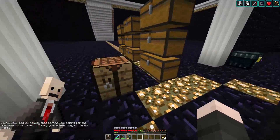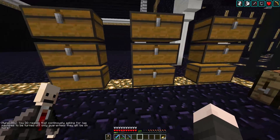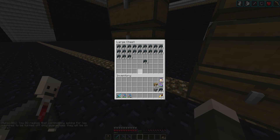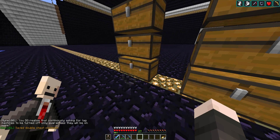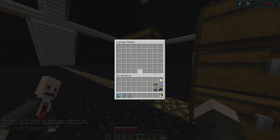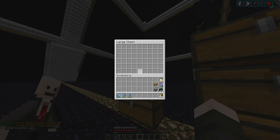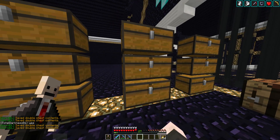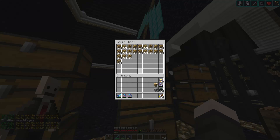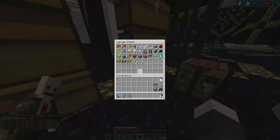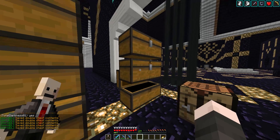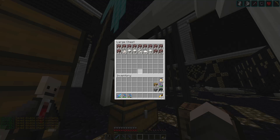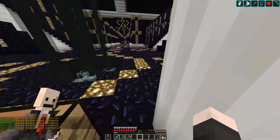If you want to download the contents of a chest you have to actually open the chest itself. You can see how I'm opening the chest right now, and in the chat below it says 'Save double chest contents'. So for every chest you want to save you have to do that - and that counts for ender chests too.